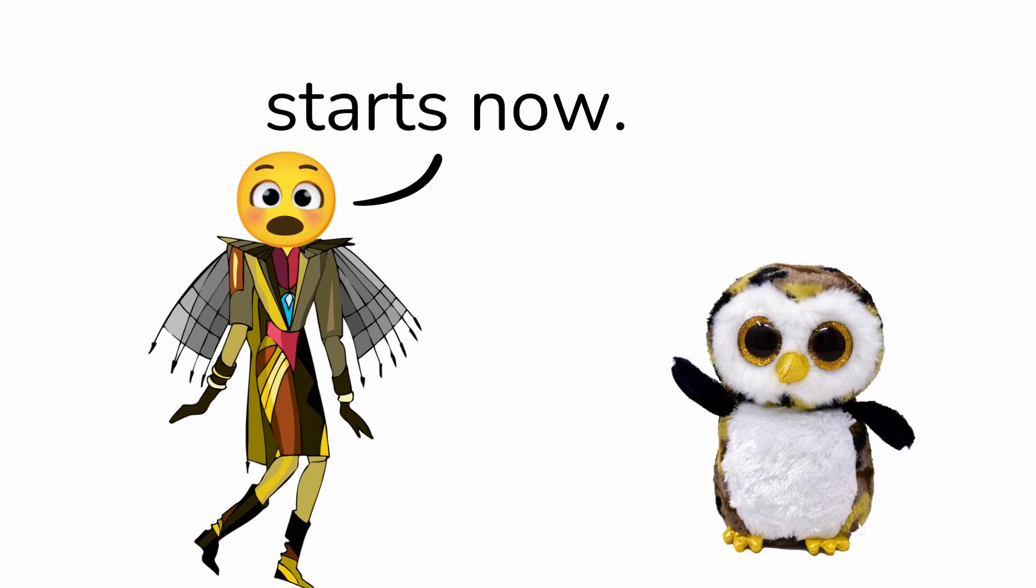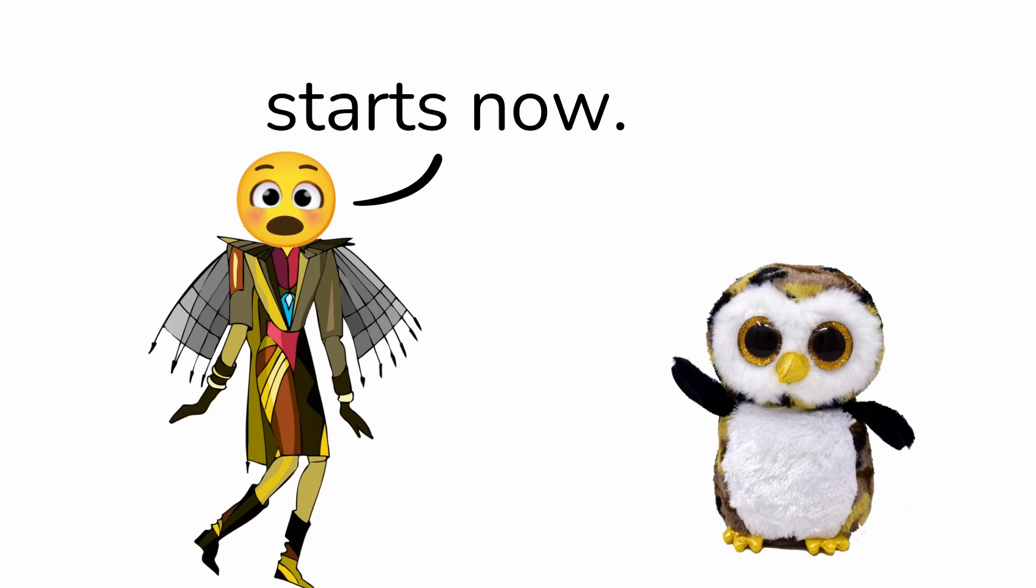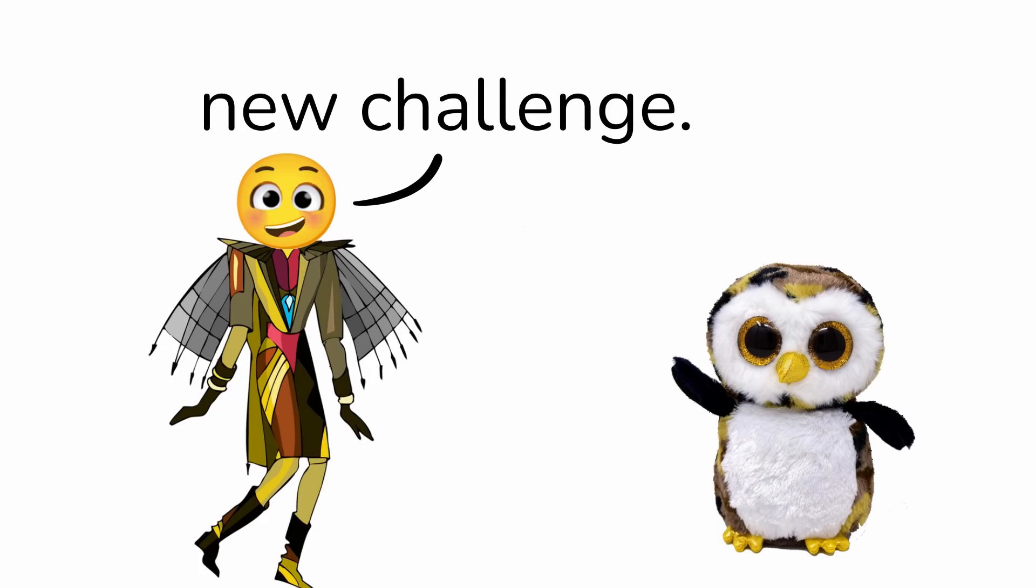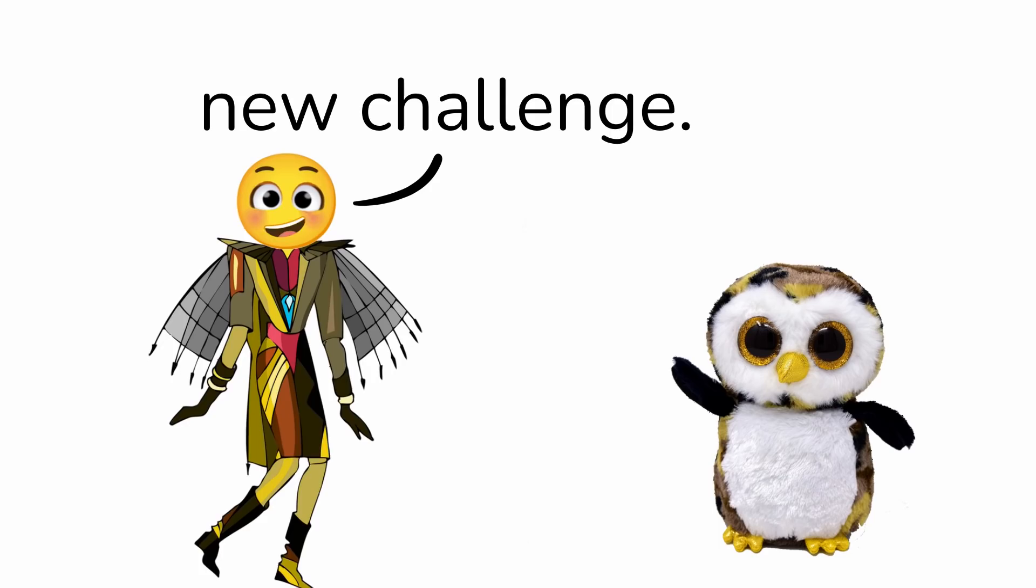The challenge starts now. I wish for a new challenge. We had this challenge before. Okay, I'll come up with a new challenge. But you have to beat this one first. Easy peasy lemon squeezy.